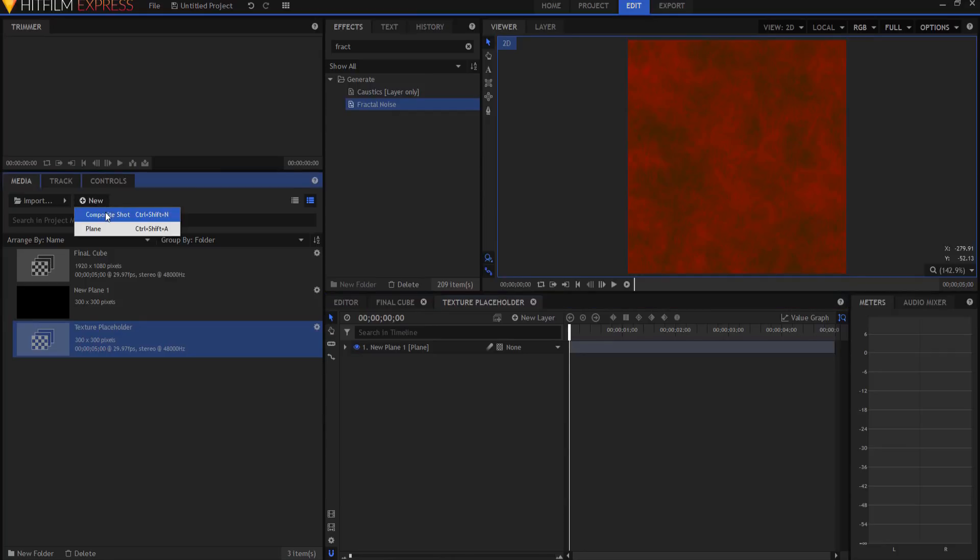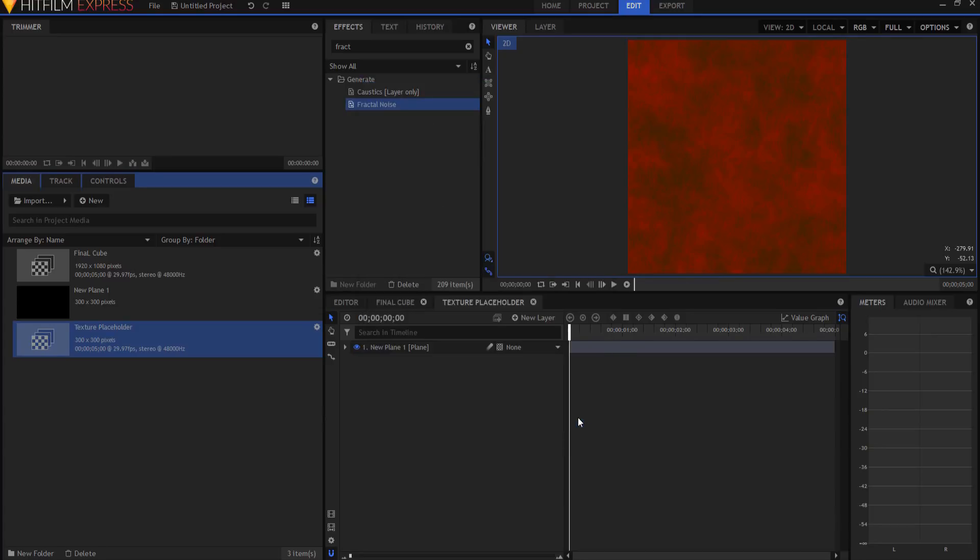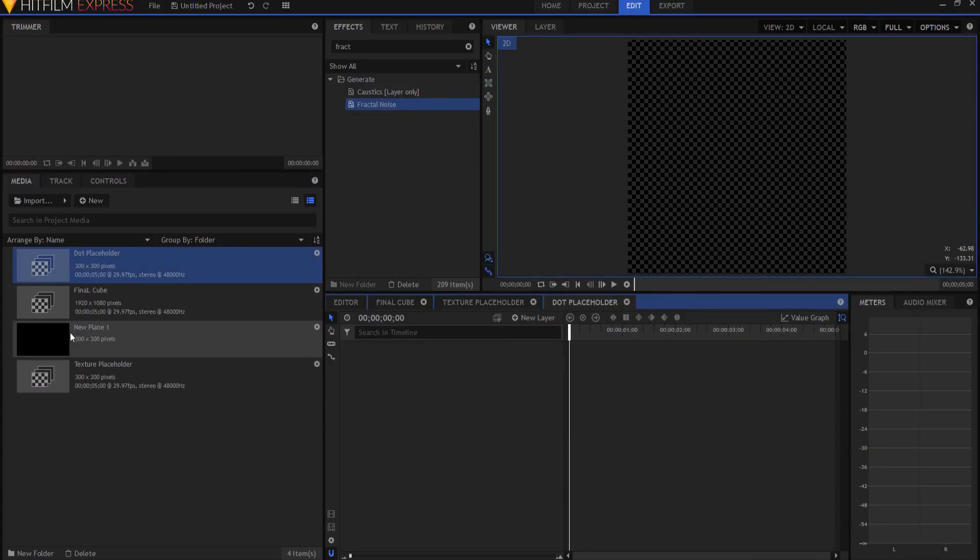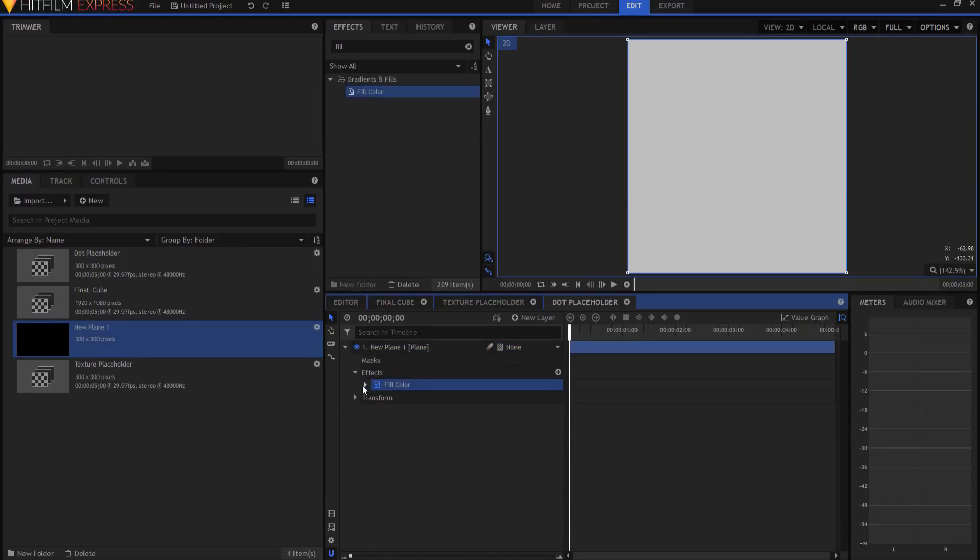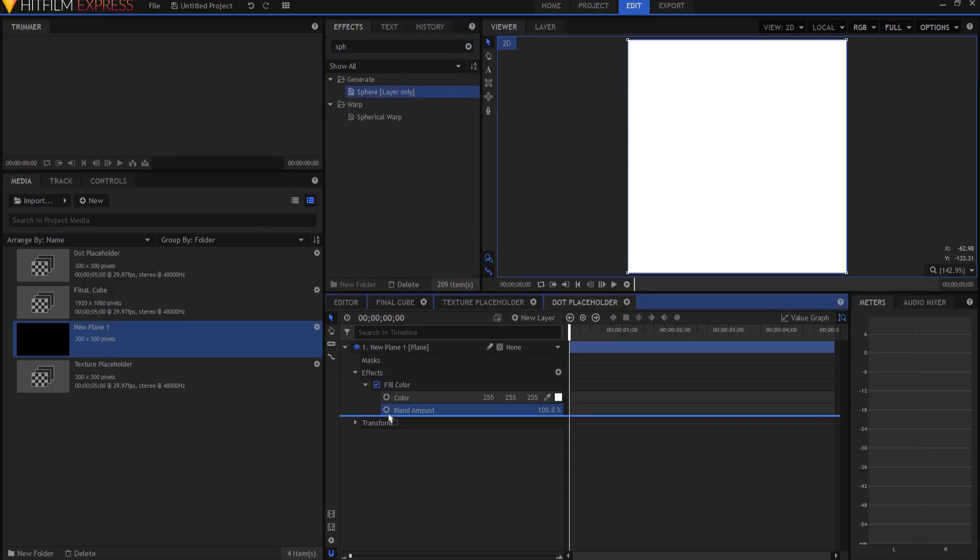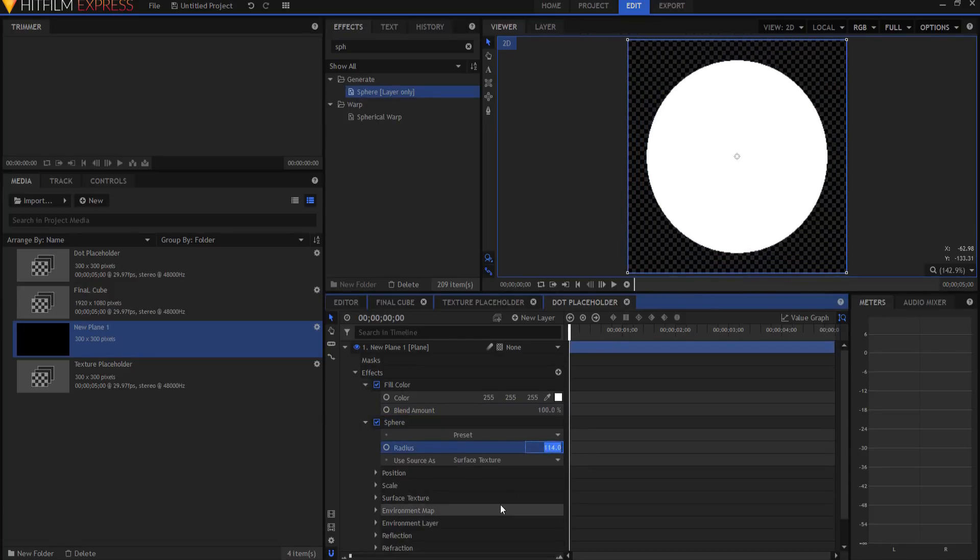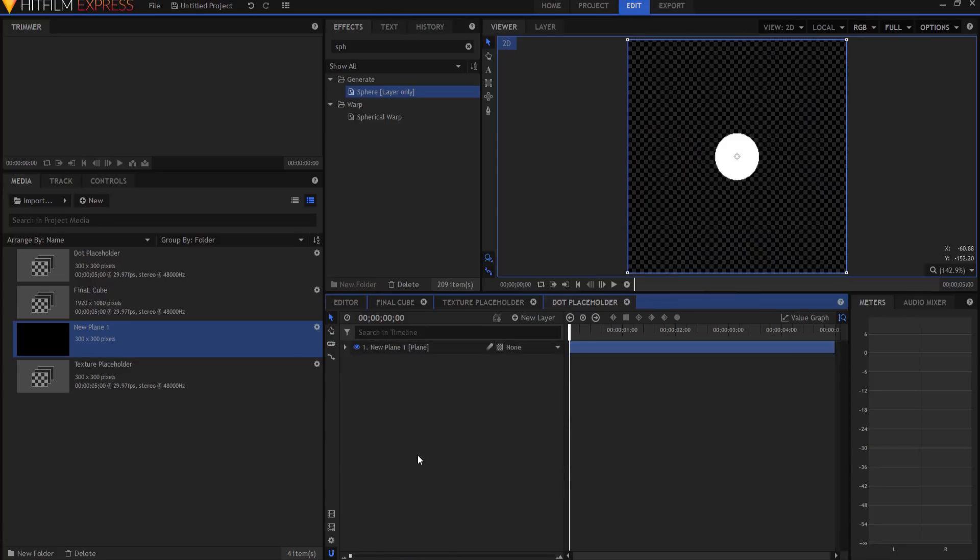Now we're gonna make a new composite shot again. This time this is going to be the dot placeholder. The dots on the side of the dice cube will be held in here. Again, it's 300 by 300. I'm gonna go and drag in my new plane, and then I'm gonna add a fill color, and the reason is so that I can change the color of that dot to whatever I want. I'm gonna go ahead and make it 100%, and then I'm going to add a sphere effect, and I can make that whatever radius I feel like making it. I think I will make it about 30.